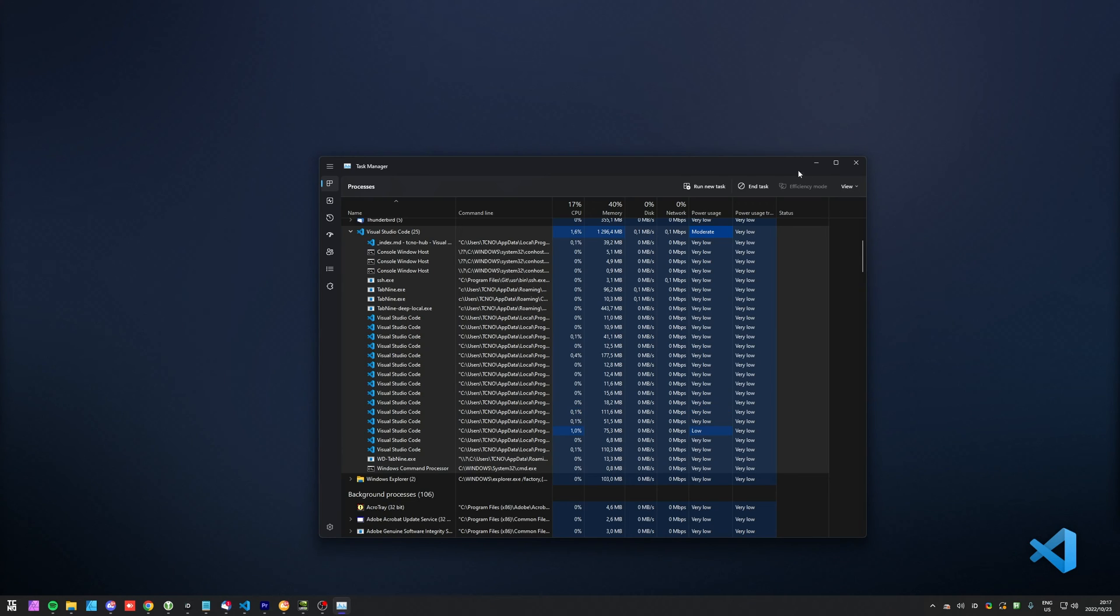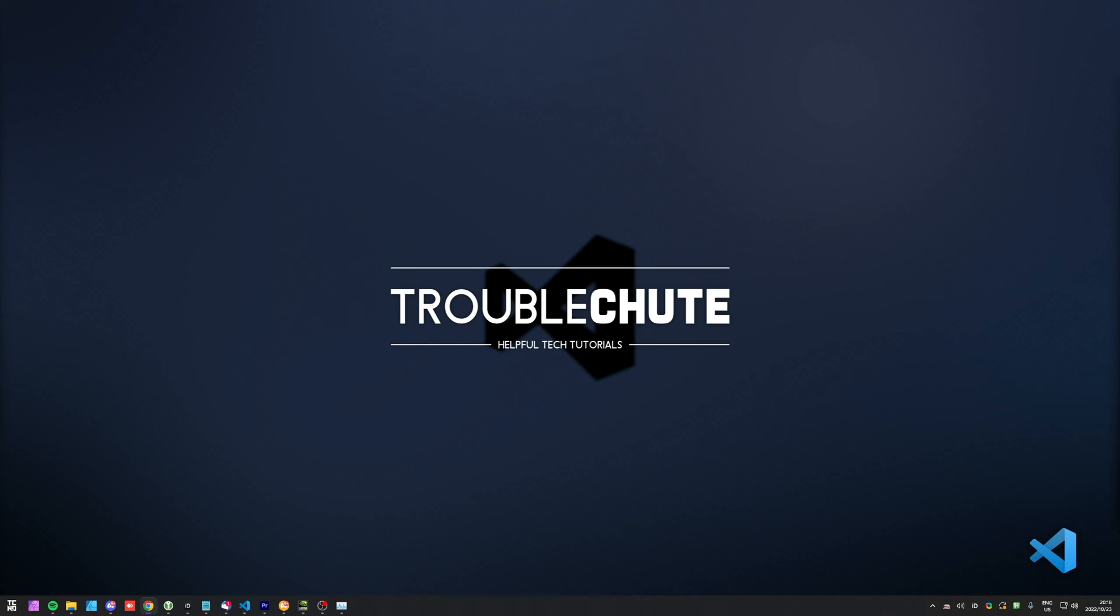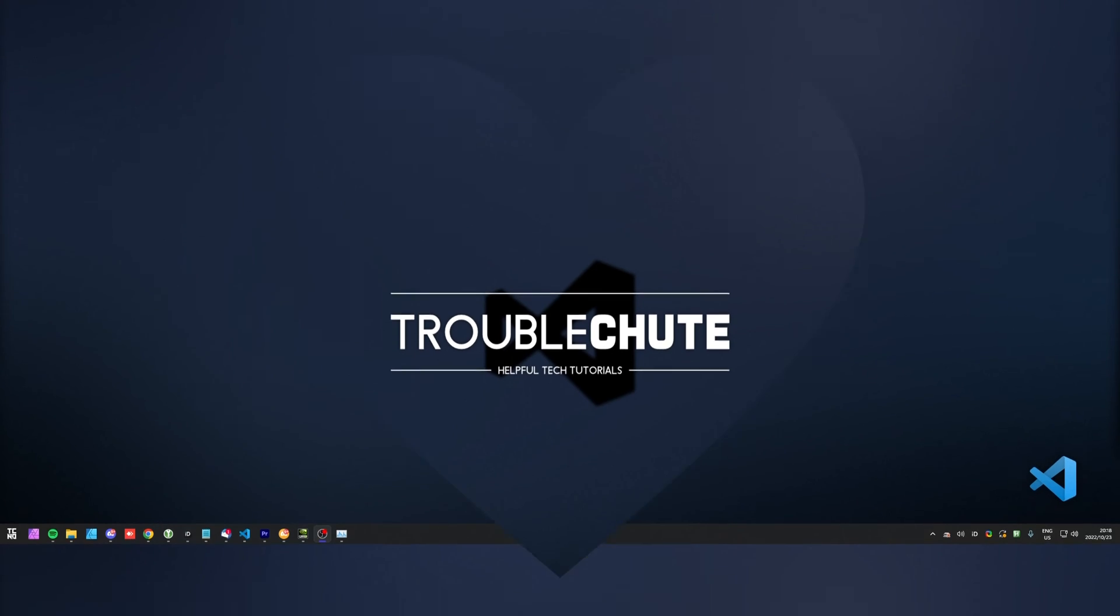Thank you all for watching this super simple guide. My name's been TechNobo here for Troubleshoot, and I'll see you all next time. Ciao!